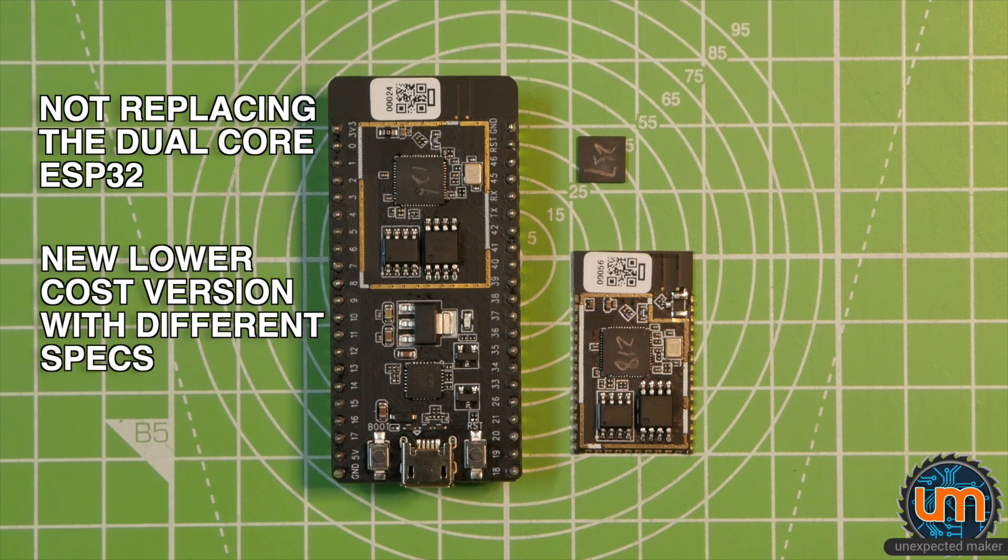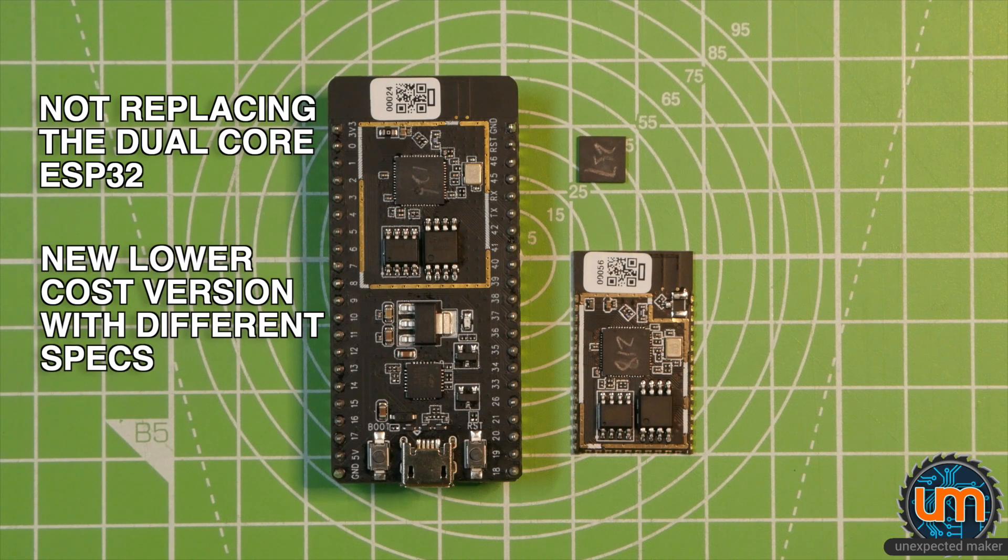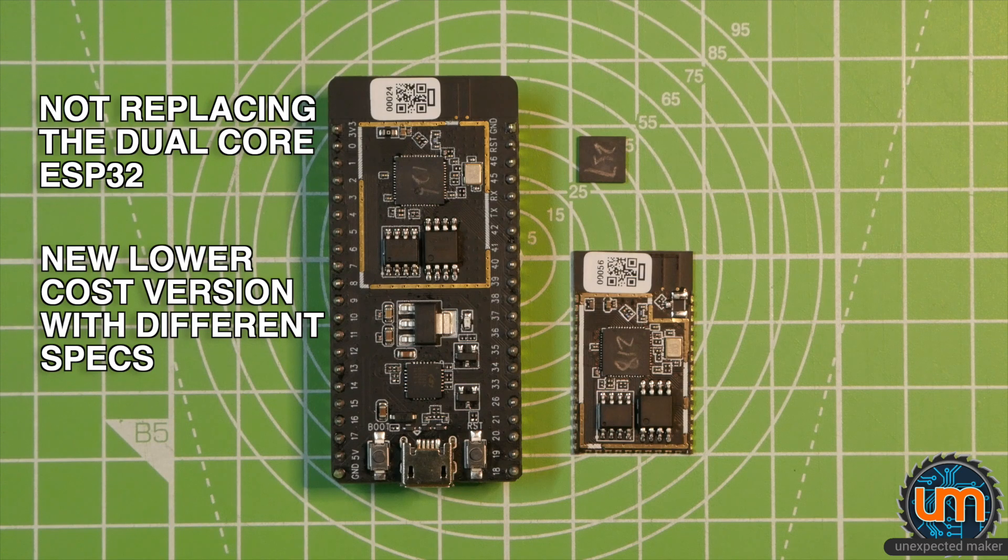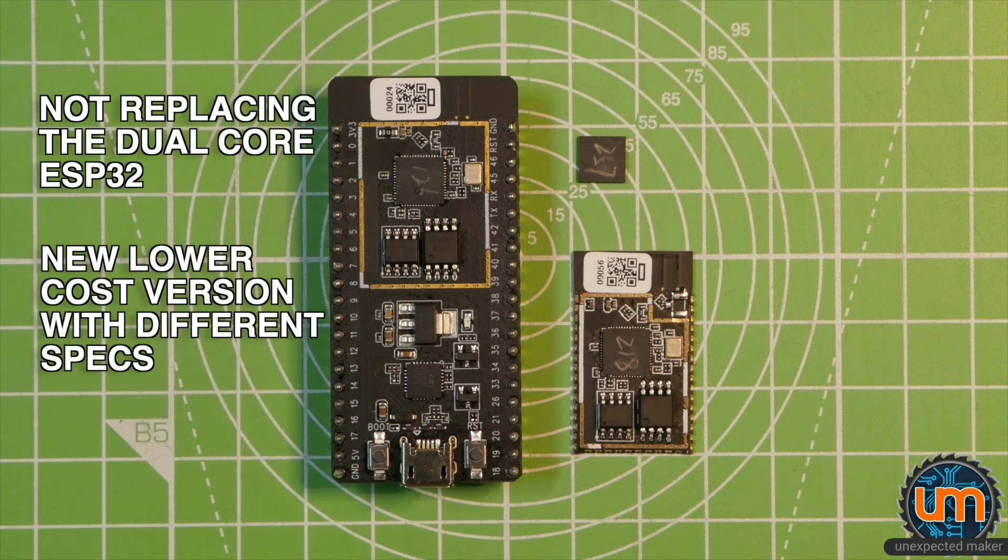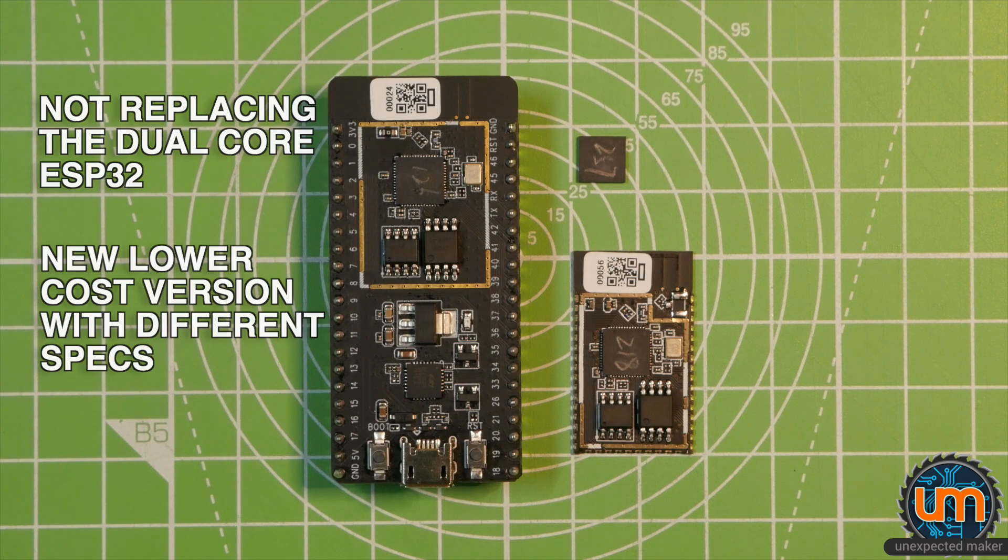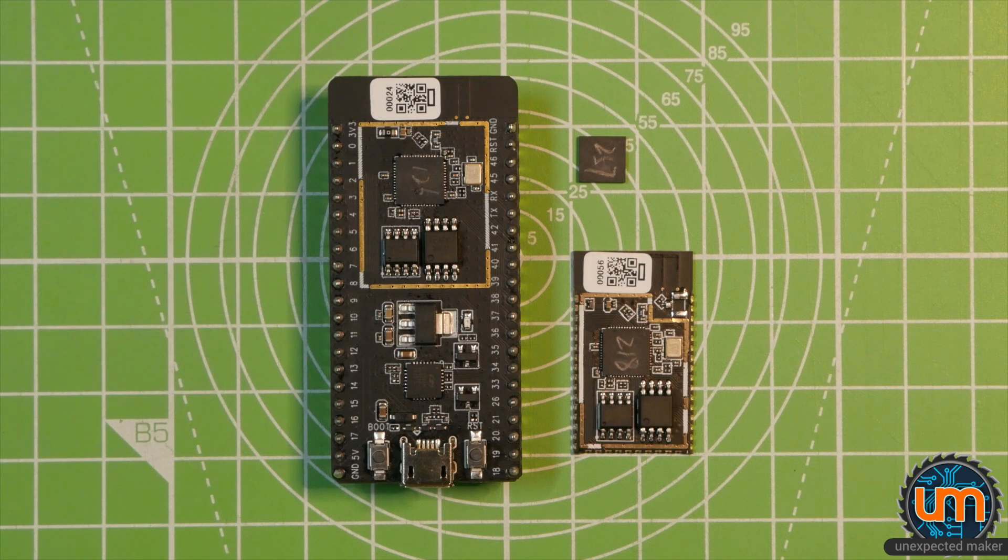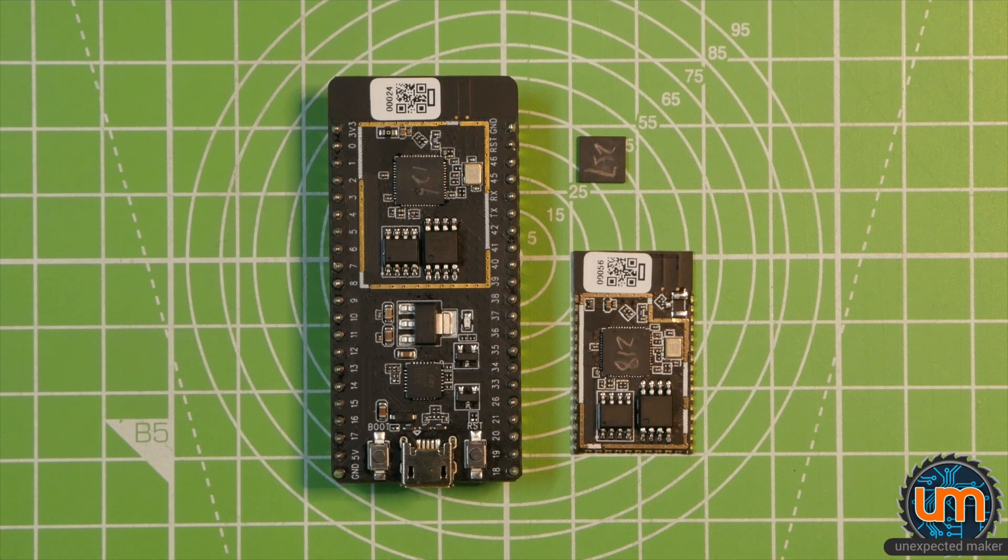It's actually designed to be a lower cost cut down version that sits within the product range, not at the top of the product range. There also seems to be some confusion about the ESP32 having a single core. This is not new for Espressif. They already have a single core ESP32.